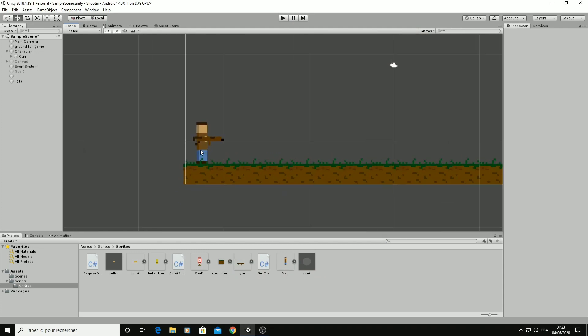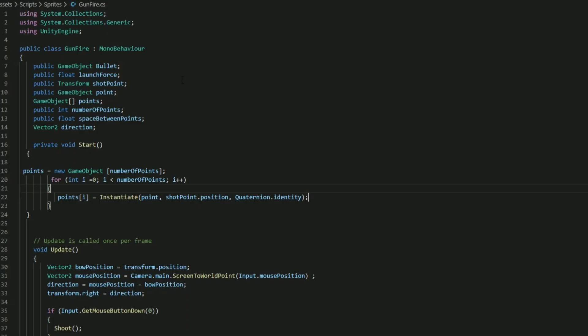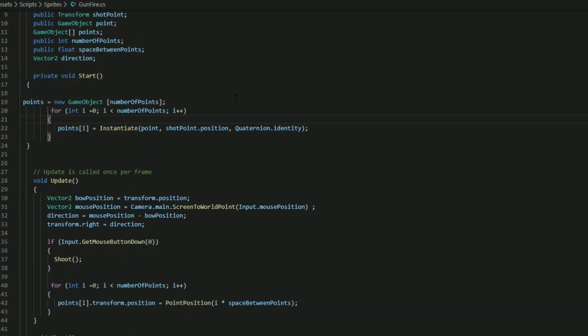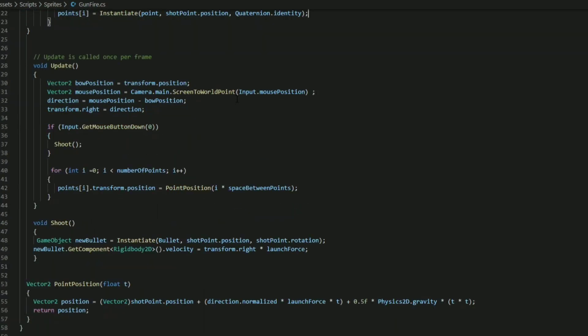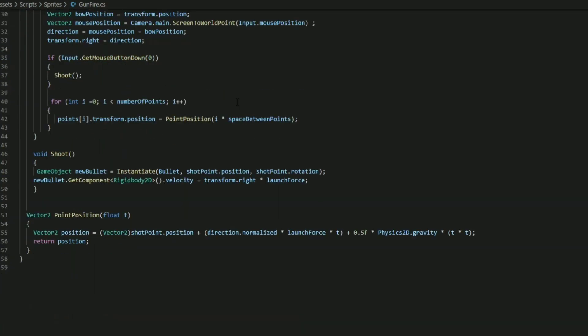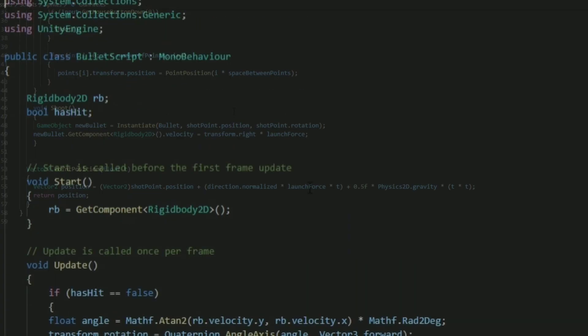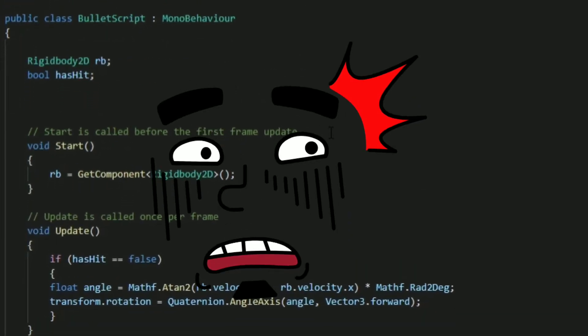I opened Unity and I started by adding my sprites into the scene. Then I copied the scripts from the tutorial, which is not something I'm very proud of.